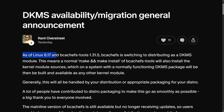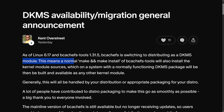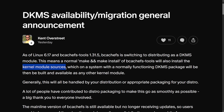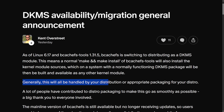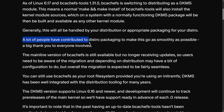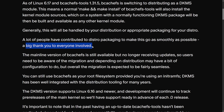So let's go through what Kent had to say on his Patreon. As of Linux 6.17 and bcachefs-tools 1.31.5, bcachefs is switching to distributing as a DKMS module. This means a normal make and make install of bcachefs-tools will also install the kernel module sources, which on a system with a normally functioning DKMS package will then be built and available as any other kernel module. Generally, this will all be handled by your distribution or appropriate packaging for your distro, and a big thank you to everyone who contributed.